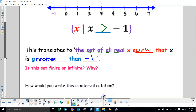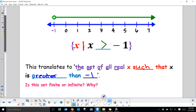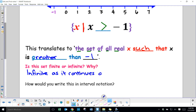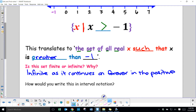Is this set finite or infinite? It is infinite — even though it does start above negative 1, it continues on to infinity in the positive direction, so there is no end.